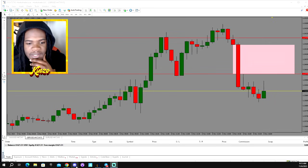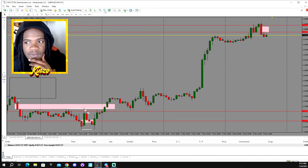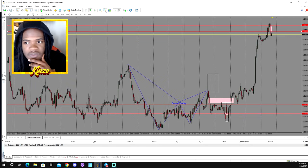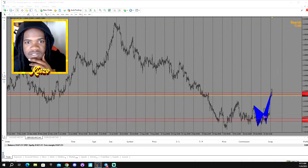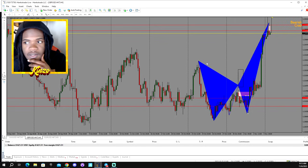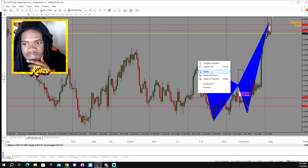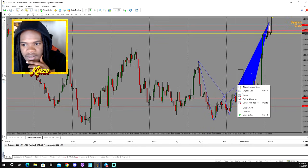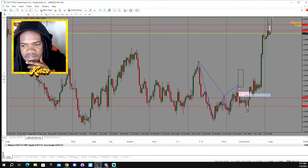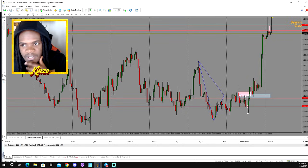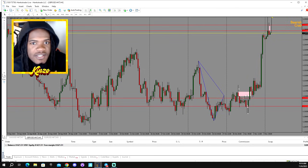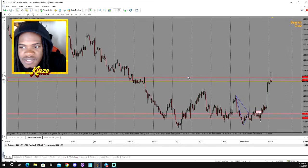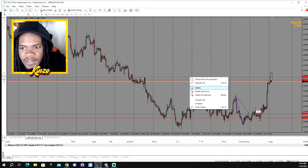If y'all are wondering what the setup looks like, let's go up to the one-hour chart — actually let me go to the H4 real quick. Let me delete this off the screen because it's just a distraction. Looking at the chart, you can see we pushed into this level of liquidity up here.